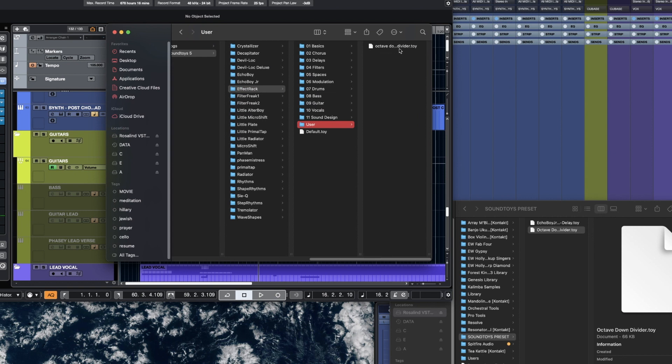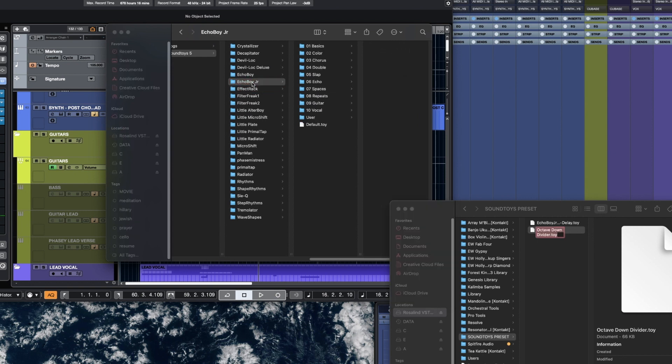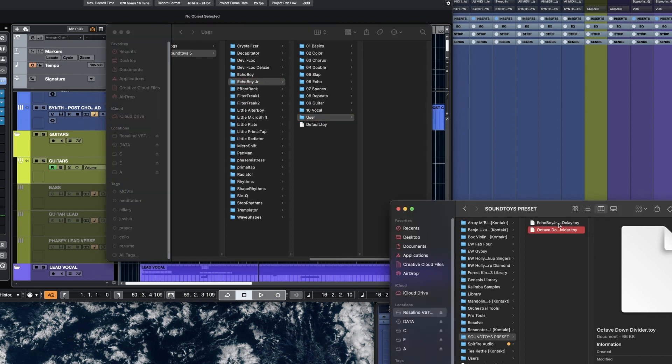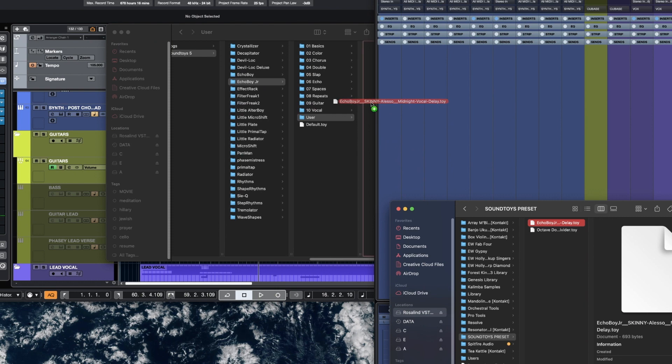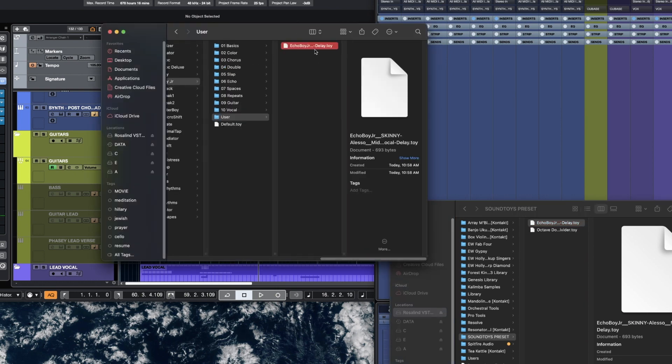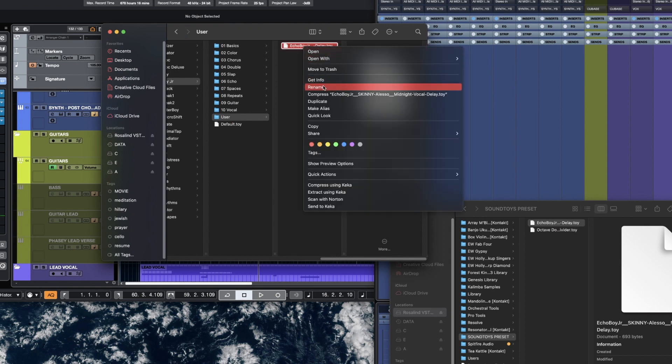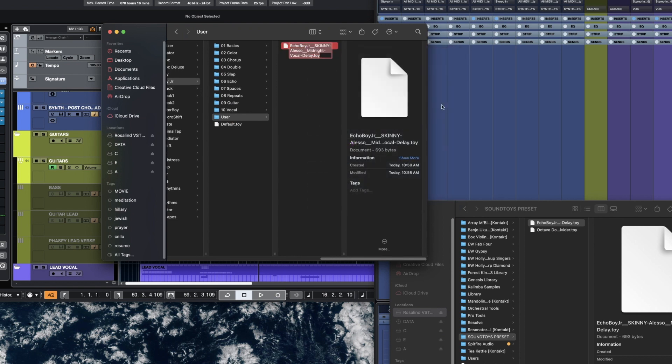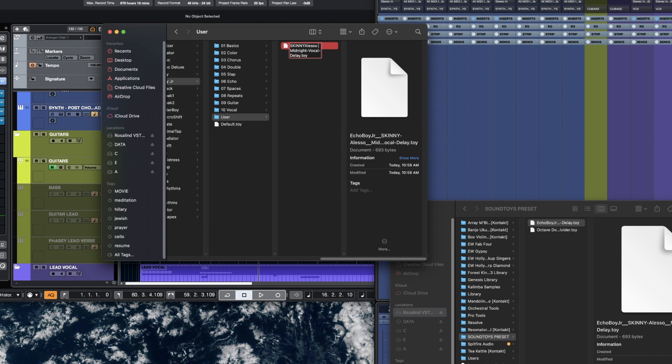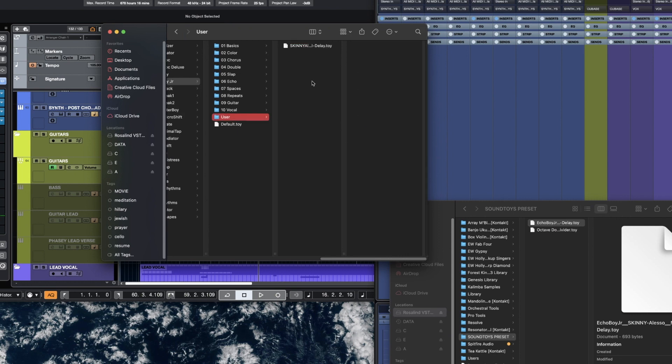But if I go to Echo Boy Jr. and go to User and drag that in, I'm going to rename it to something more friendly because that looks really long and unenjoyable to look at. So, I'm just going to call it Skinny Alesso. Midnight Vocal Delay, I can keep that one.